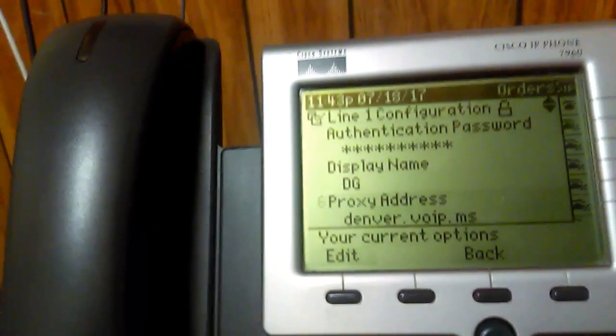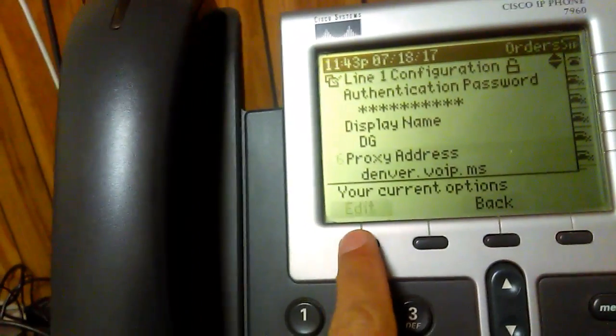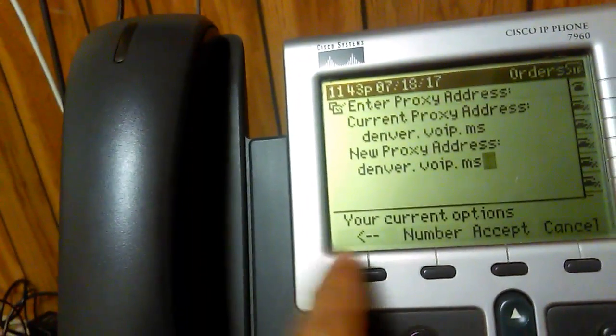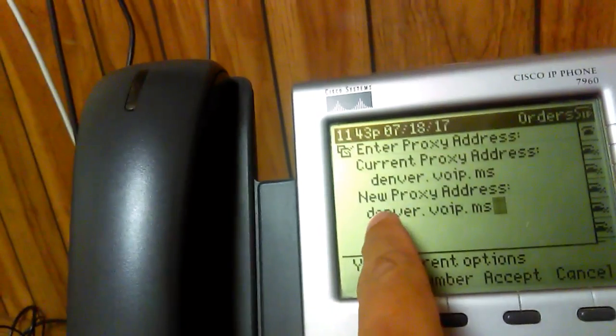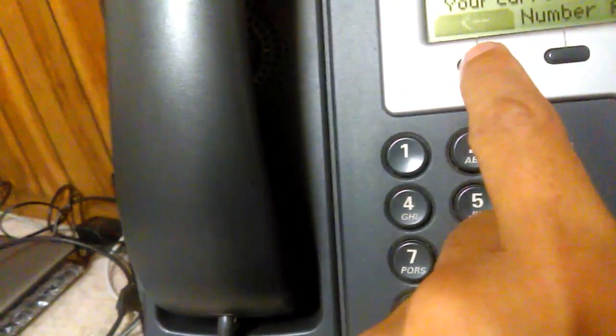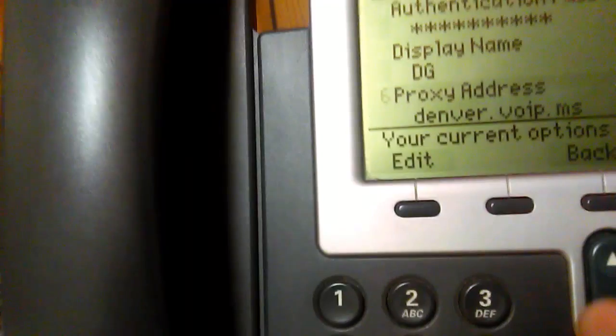The proxy address is important and depends on which server you're using with VoIP.ms. I'm in Denver, Colorado, so I choose denver.voip.ms. You go in, hit Edit, delete everything out, and enter the one you want. There are options like Atlanta, New York, Chicago, etc. The format is city.voip.ms. On these keys, the star button is the dot character — press star once to enter a period. Click Accept to save your change.